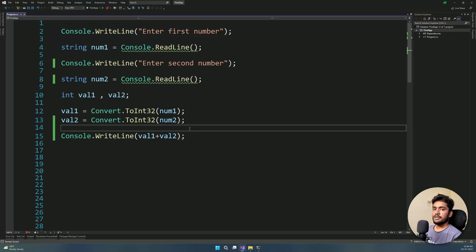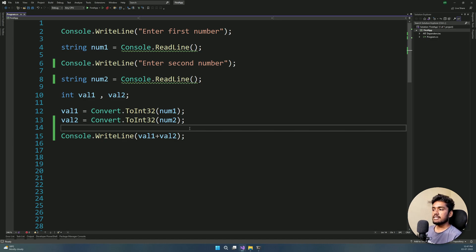Hello friends, today we are going to talk about Decision Making and Switch Statements. We talked about conditional operators in the last video — a condition that is true or false. If-else: we are going to talk about decision making and, based on that decision, execute different sets of code. Let's get into this video.